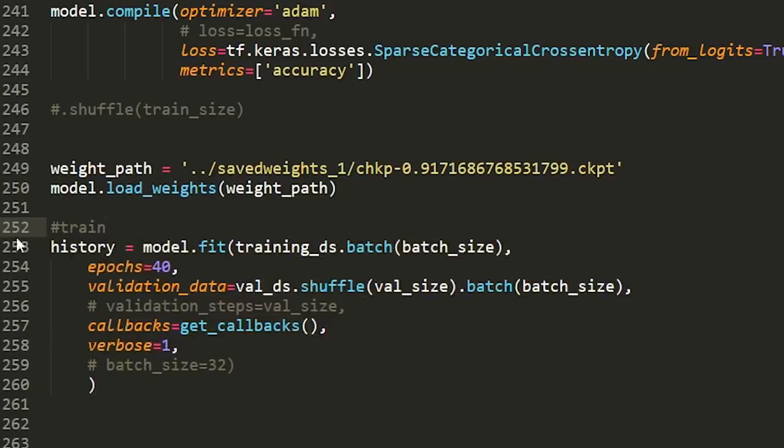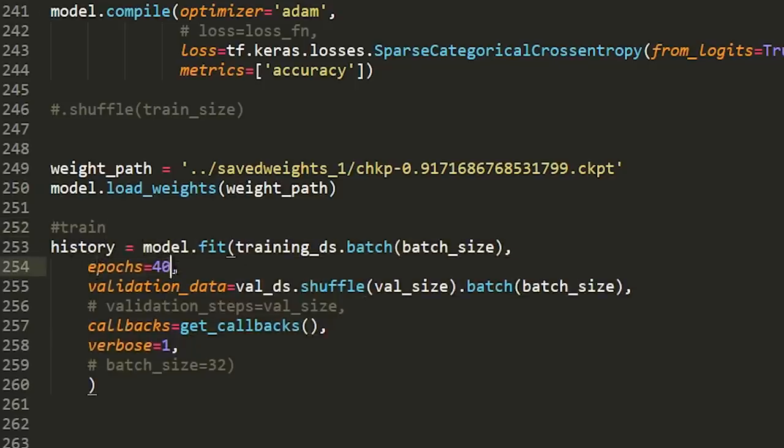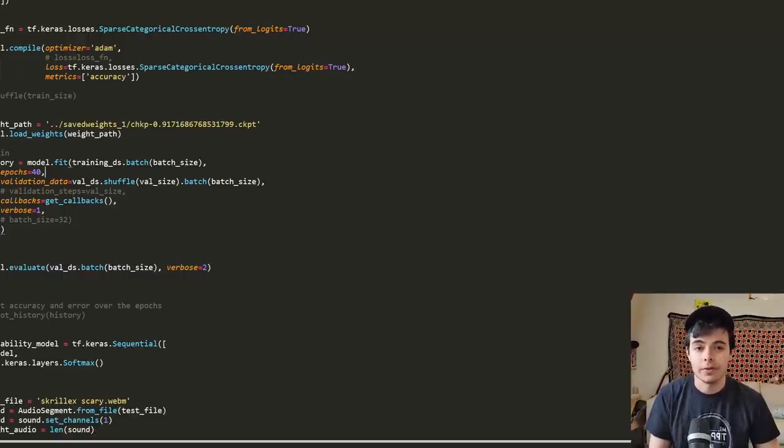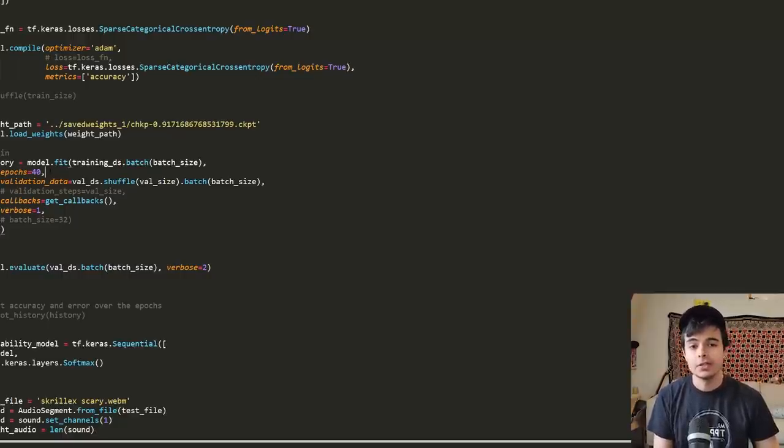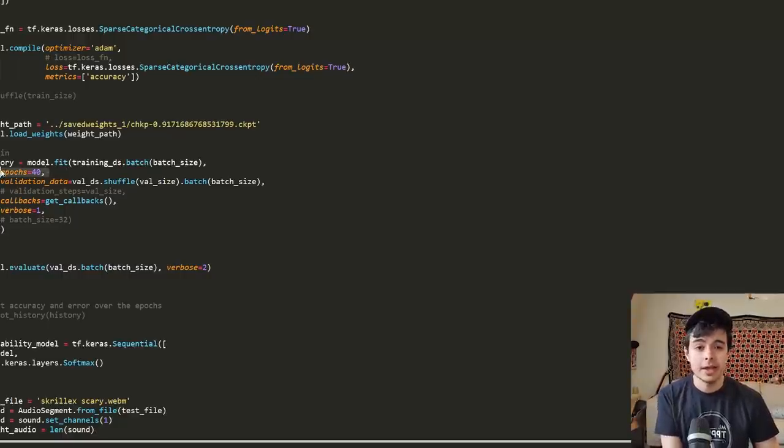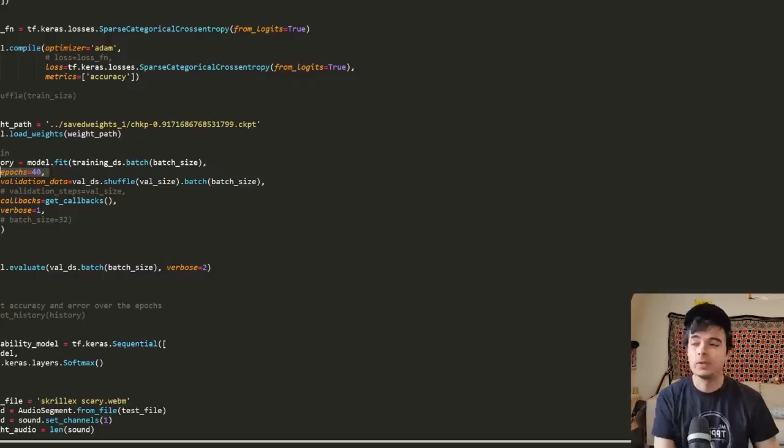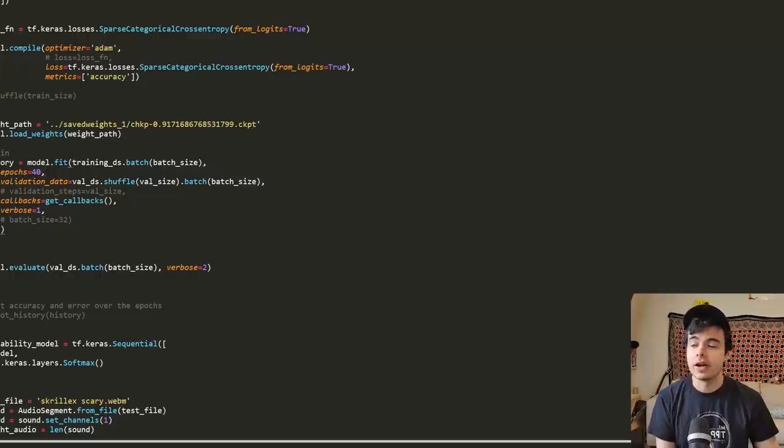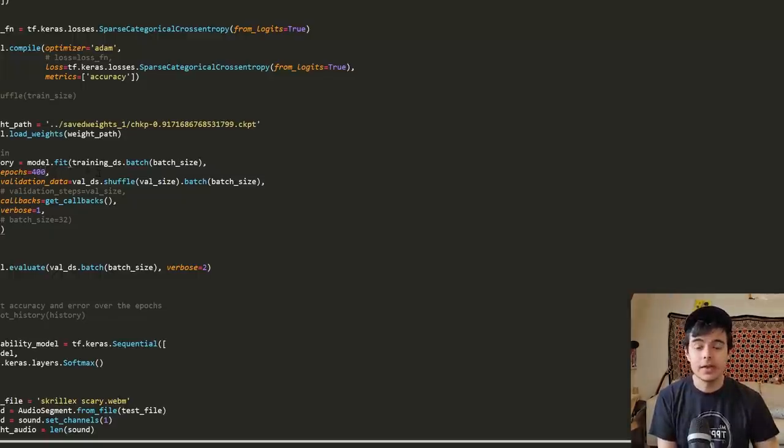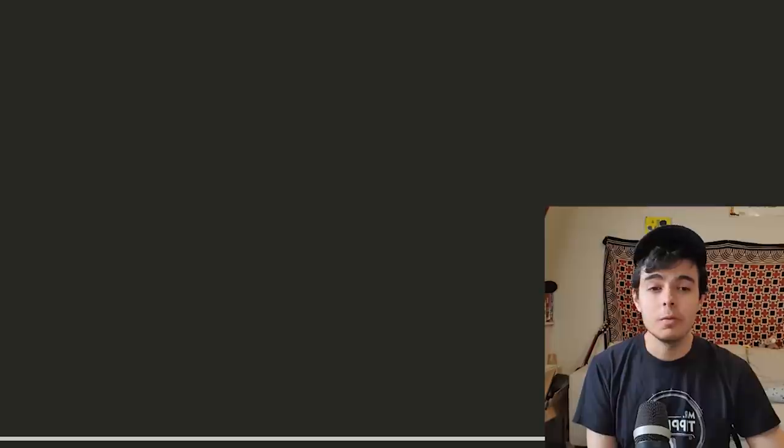Here is where you train the model. So I have epochs set to 40 at the moment. So that's how many times it's going to go over the entire training data that you have for it. I have 10 hours of dubstep. If I was to train this 40 times, then that's 400 hours. Or if I was to do 400 epochs, that'd be 4,000 hours.